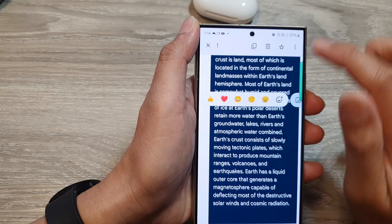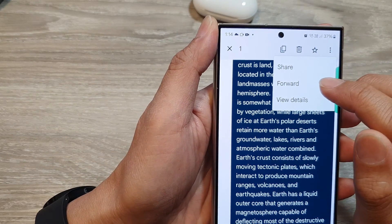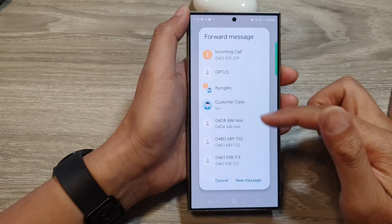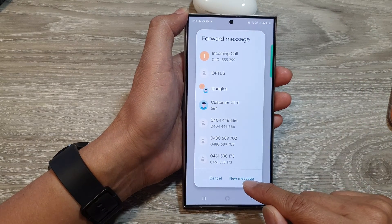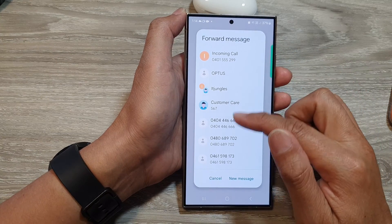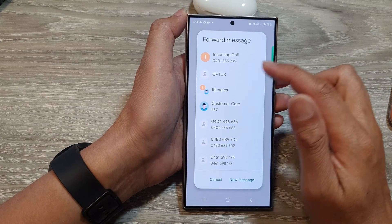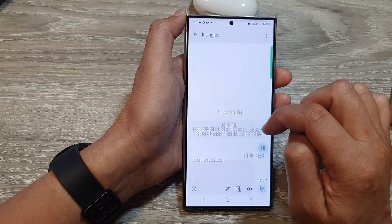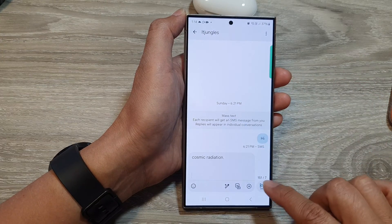Once it is selected, tap on the More button and then tap on Forward. From the list you can choose to forward as a new message, or you can select one of the existing conversations that you want to forward to. Here you can forward to a contact, then tap Send.